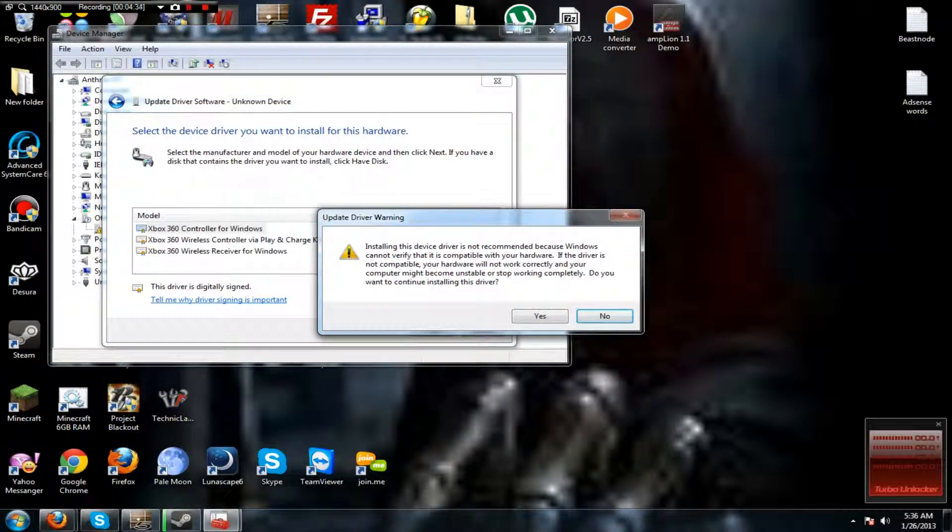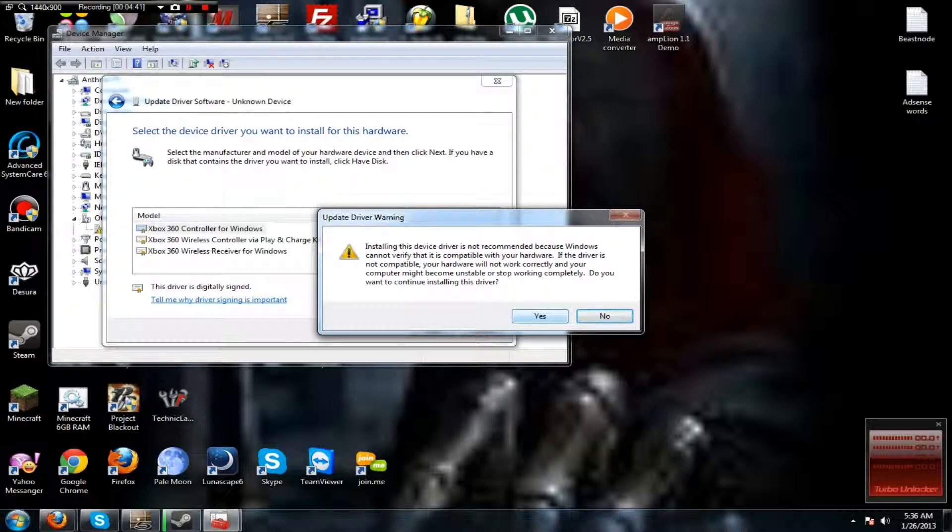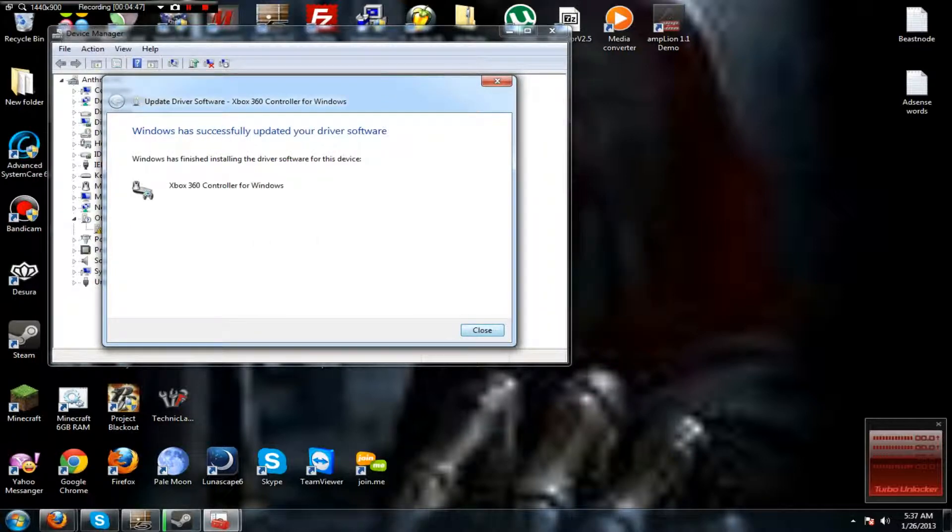You'll get this message. It'll say that it's not recommended, but that's a load of crap. And there you go, that's how you do it. It should work.